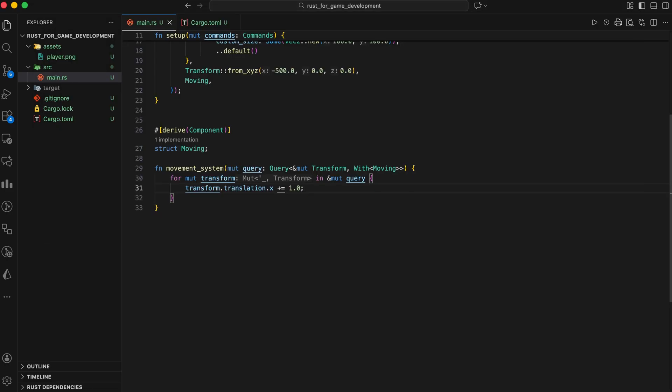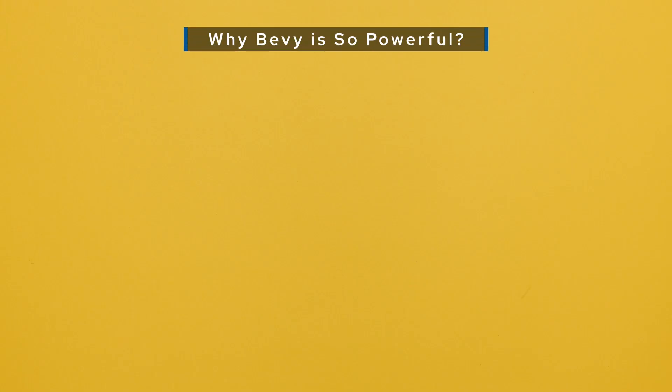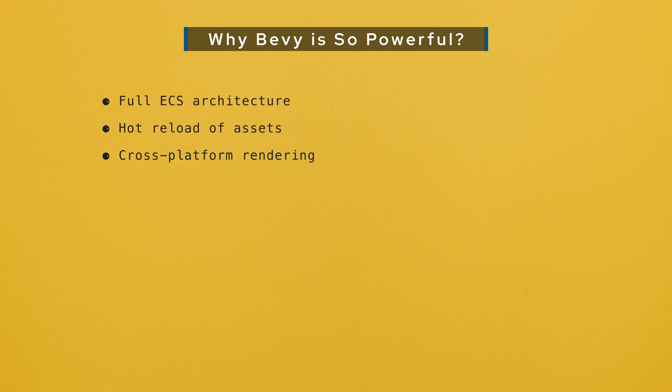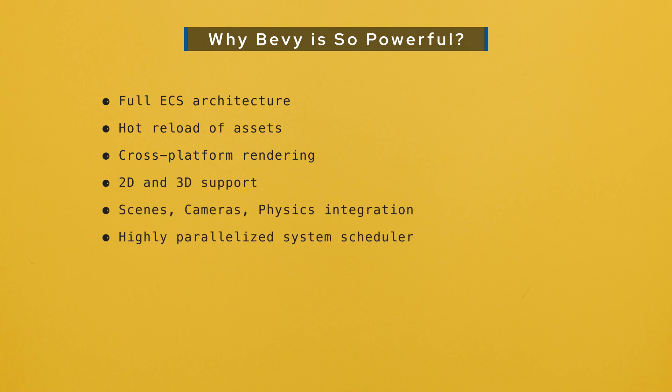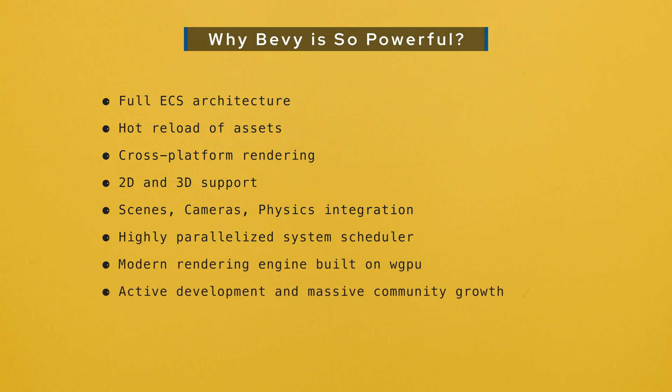Let me explain why I think Bevy is one of the most exciting game engines available today. In any language. Bevy gives you full ECS architecture, hot reload of assets, cross-platform rendering, 2D and 3D support, scenes, cameras, physics integration, highly parallelized system scheduler, modern rendering engine built on WebGPU. Active development and massive community growth.